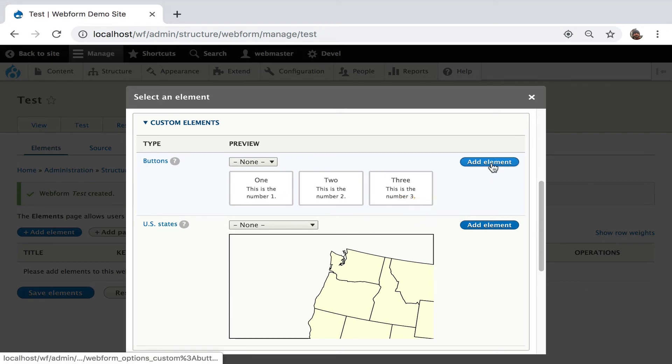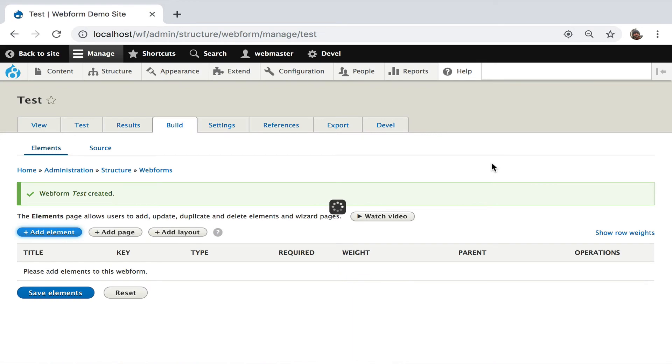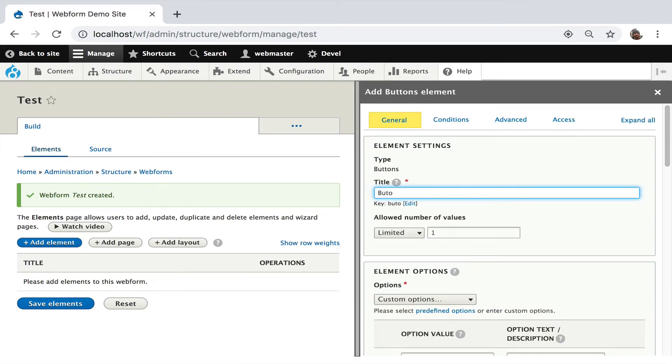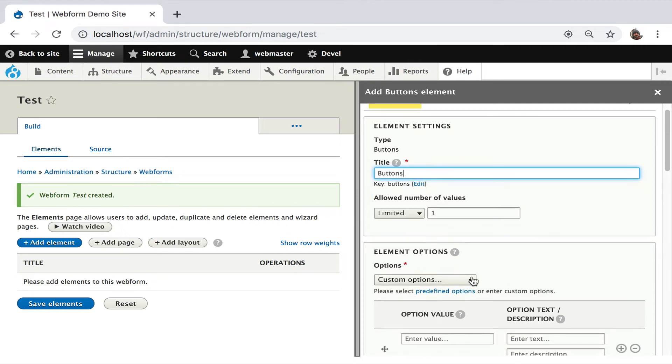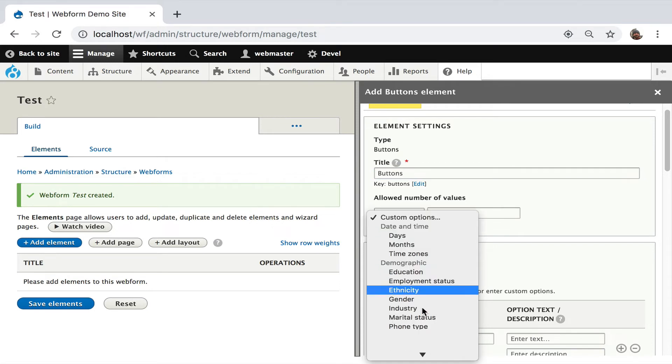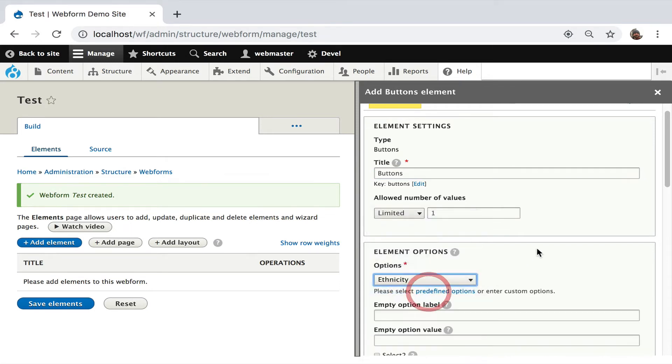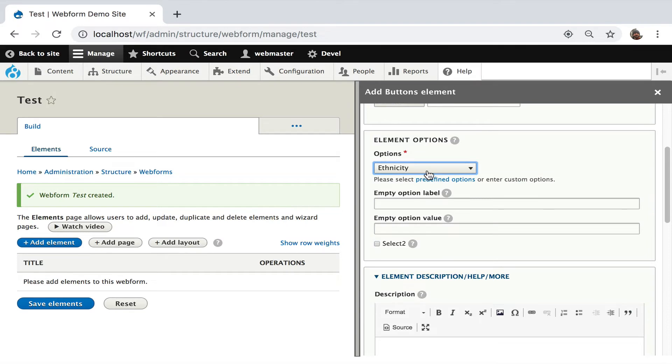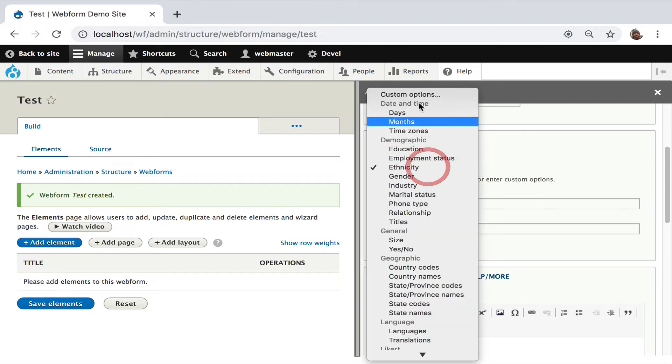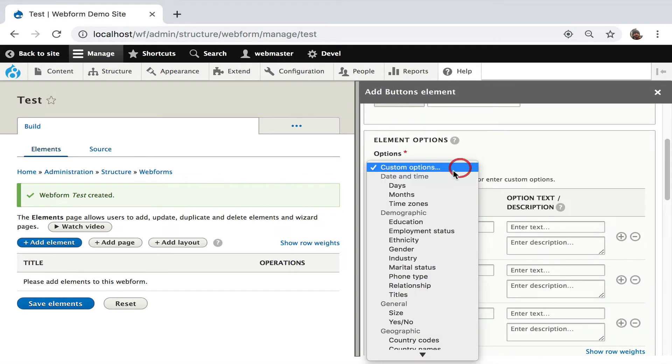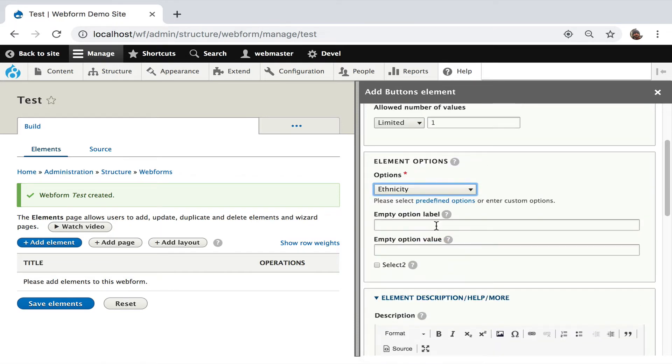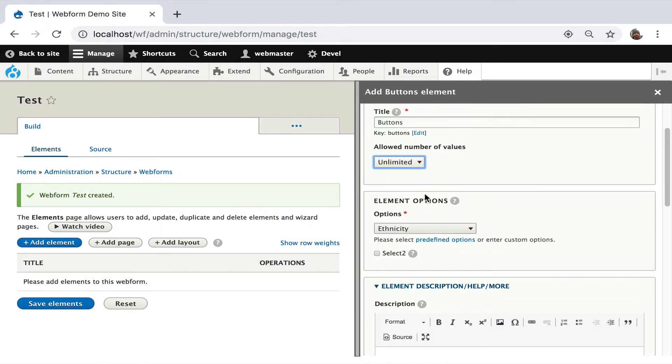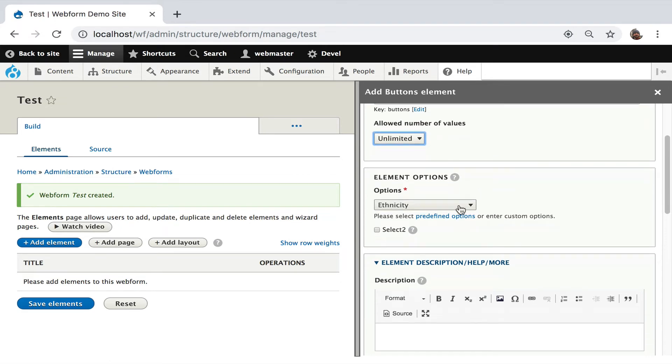You can go in, hit add element. I'm going to say buttons. And you can even use the predefined options. Let's see if we get one that's kind of juicy. Ethnicity. So people might want to select multiple. You can enter your own, by the way, I want to emphasize, you can enter your own options and create your own buttons. I'm just going to, for this, let's look at ethnicity and let's do multiple.